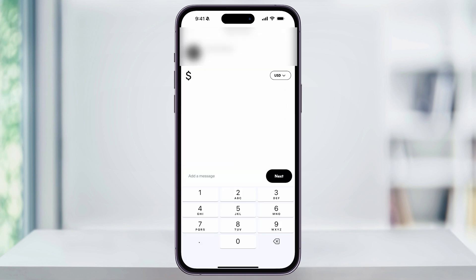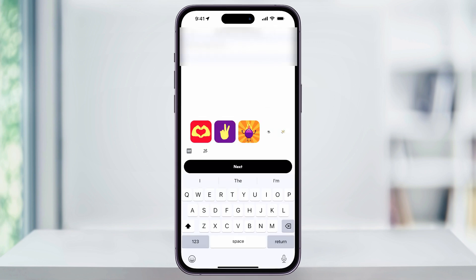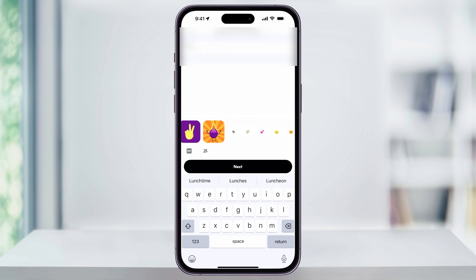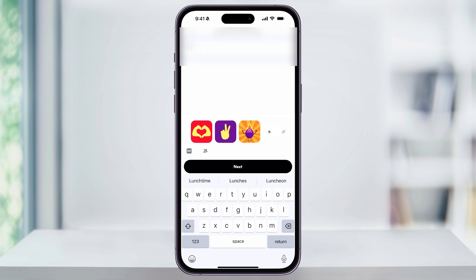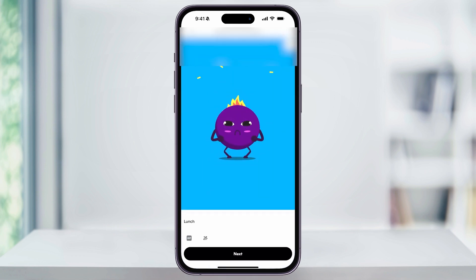Next, enter the amount of money that you're requesting. After that, you can also add a message to this, like if you just want to remind them what it's for. You can even include a sticker or an animation here if you want to, by just scrolling through and then choosing one from the list.